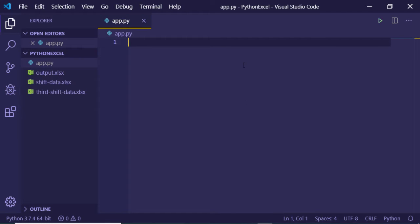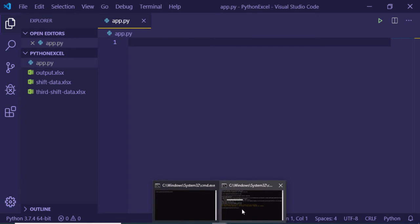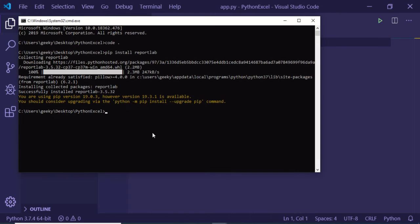Hi friends, today in this tutorial we will be generating a simple PDF file in Python using a reportlab library. Reportlab is a library in order to generate PDF files in Python.